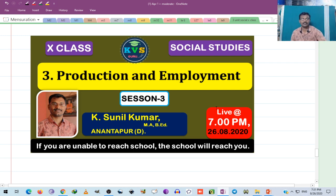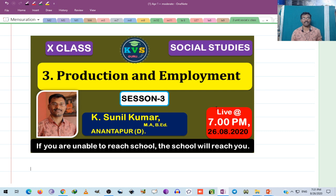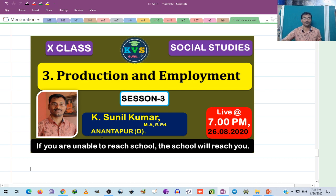Good evening, students. So, last day, what we have discussed is one of our first questions. So, before going to start this session, in the previous class, we have discussed what we have discussed.